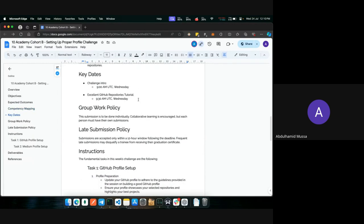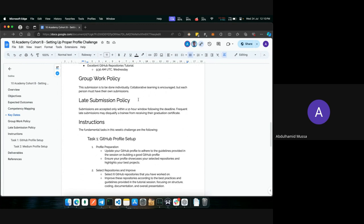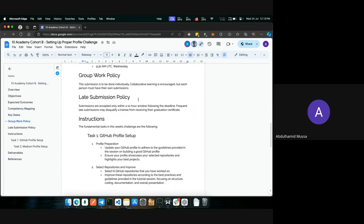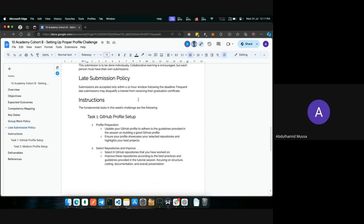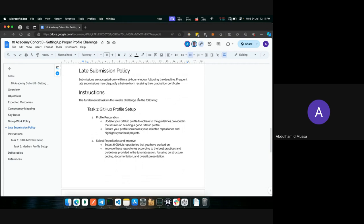For key dates, this is the challenge intro session. Soon after, there will be a tutorial session held by Rahmat where we'll go deep into how to best structure your code. Regarding group work policy, submissions are to be done individually, though collaborative learning is encouraged. Each person must submit their own work. Submissions are accepted only within a 12-hour window following the deadline, and frequent late submissions may disqualify you from the submission certificate, so please submit on time.